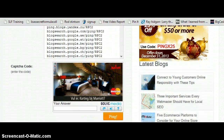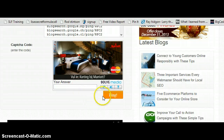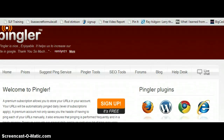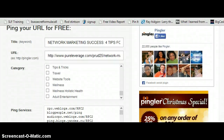Then I come down to the bottom, enter the CAPTCHA code, and press Ping — that's it, you're done. The whole thing takes less than two minutes.